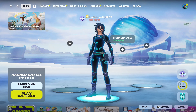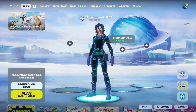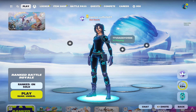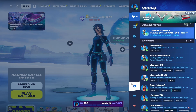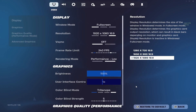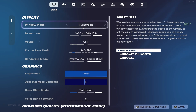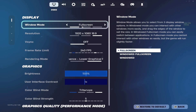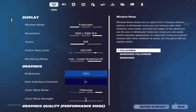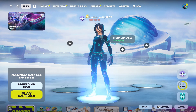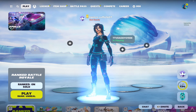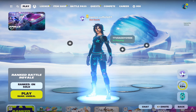Now that you've loaded up Fortnite, if you see that you're on stretch resolution, open up the Fortnite settings. If your window mode is on Full Screen, then you've done this right and followed the steps correctly. You should now be playing the right version of stretch res.